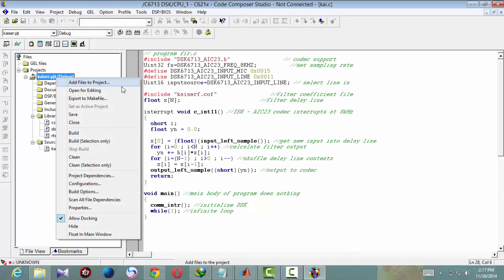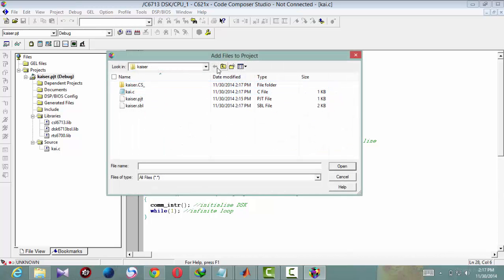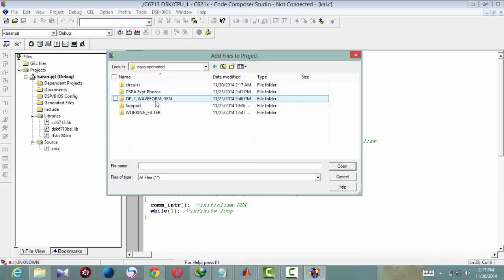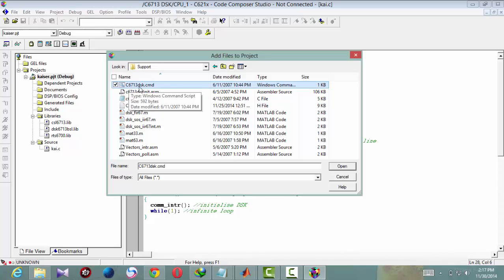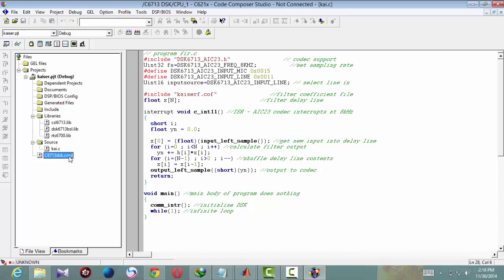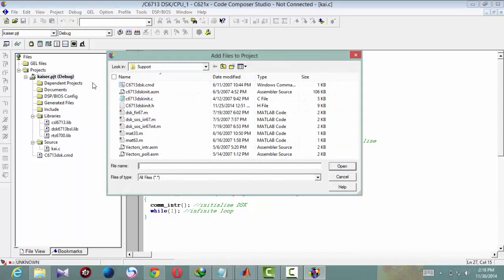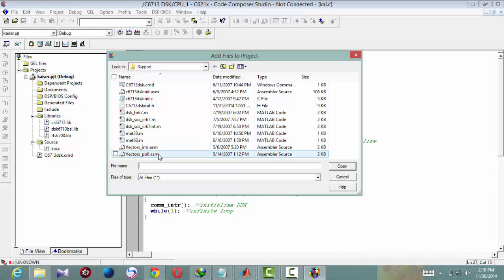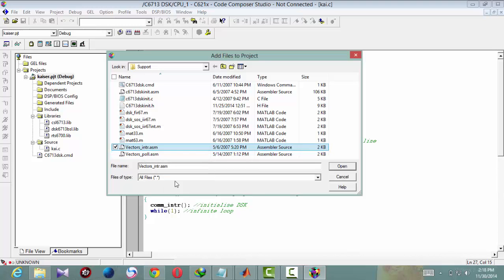Now we will add cmd file. As you can notice, here it is com_intr, which is interrupt. So you should add interrupt vector table dot asm from support library. If the code contains com_poll, you should add this one. Now it is com_intr, so add vectors_intr.asm.